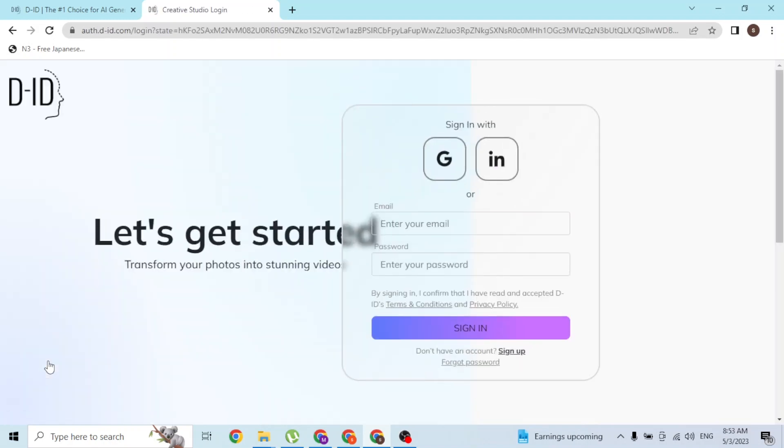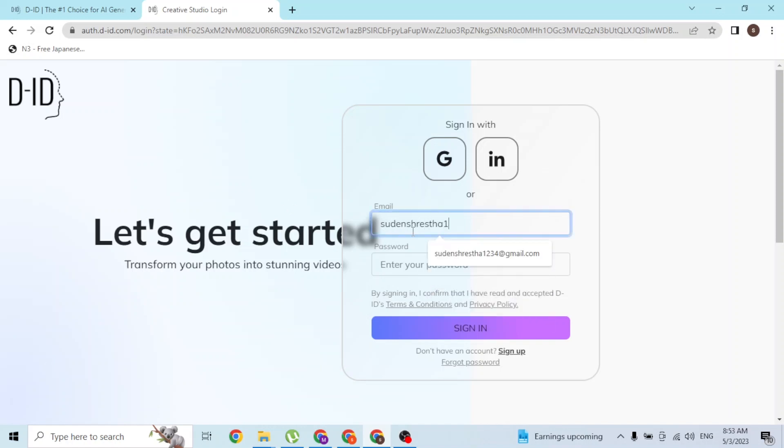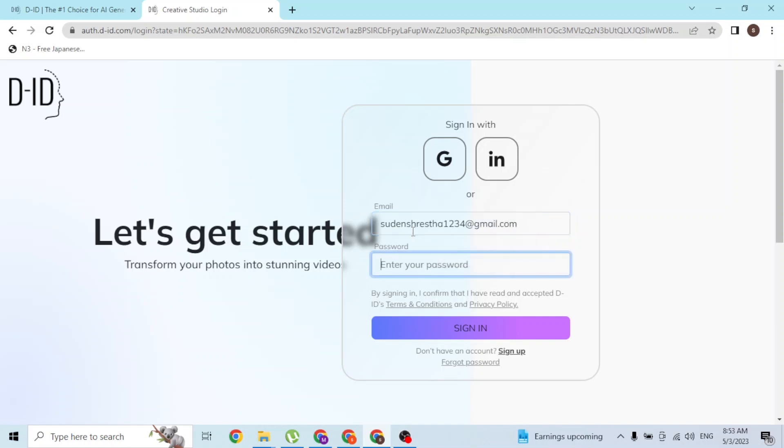You'll be directed to the login page of D-ID where you'll be required to enter your email address with which you had created an account on D-ID, and after that enter your password.